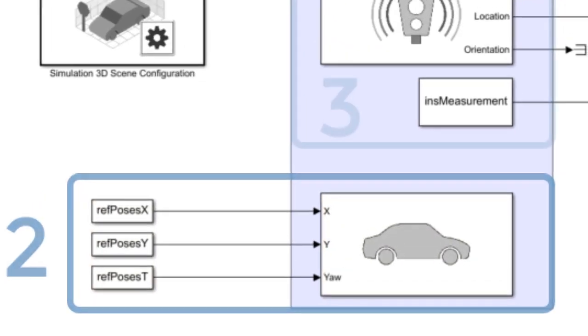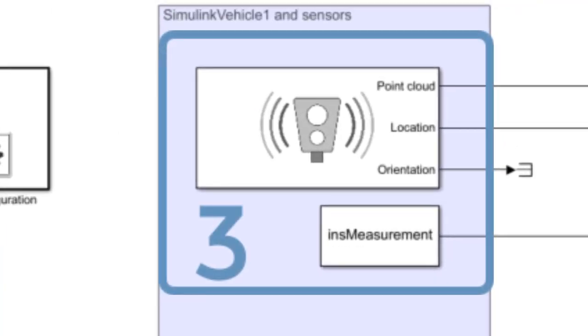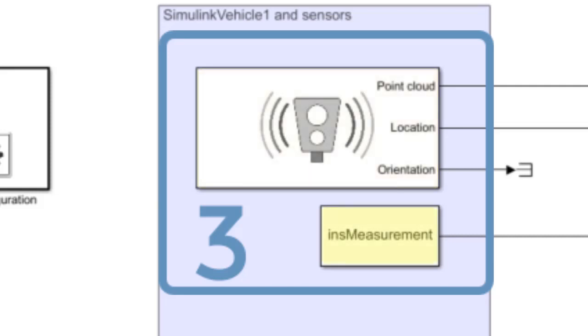Up on top, we have the simulation 3D LiDAR block. This places a LiDAR sensor on top of our vehicle. And underneath it, we have an INS measurement block. This is a from workspace block that loads simulated measurements from an inertial navigation sensor. The INS data is saved in a map file in our current folder.